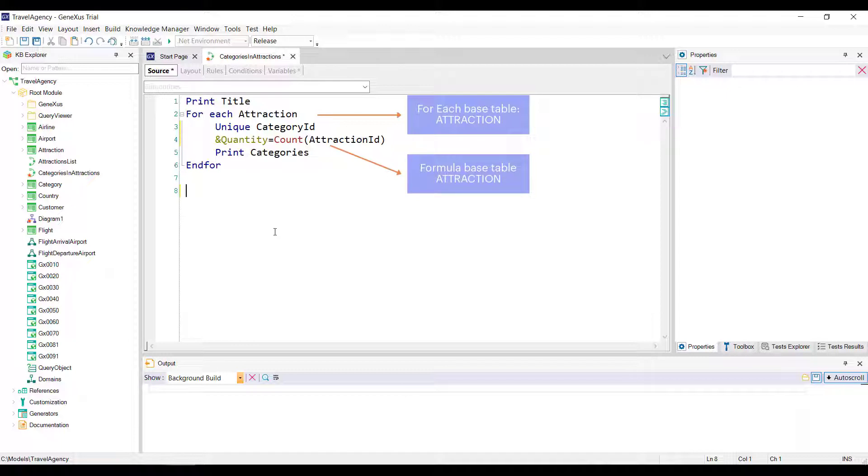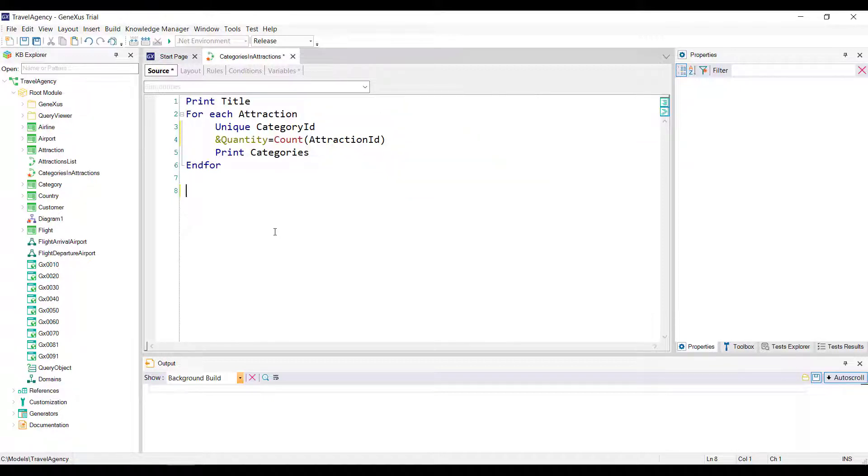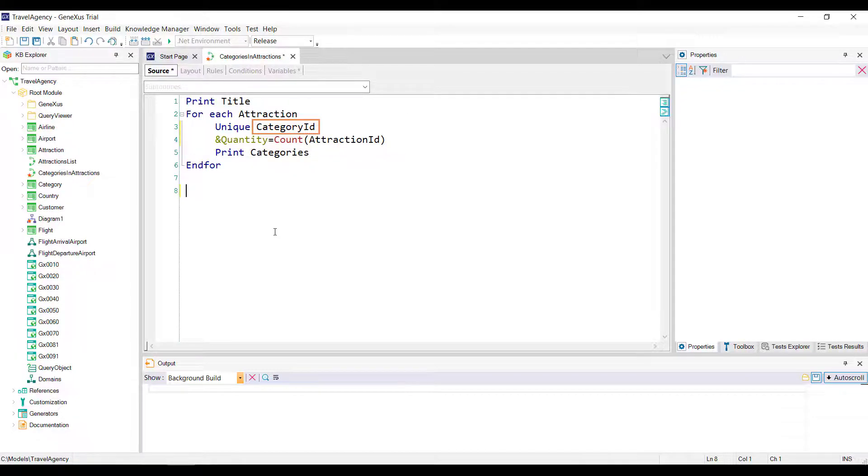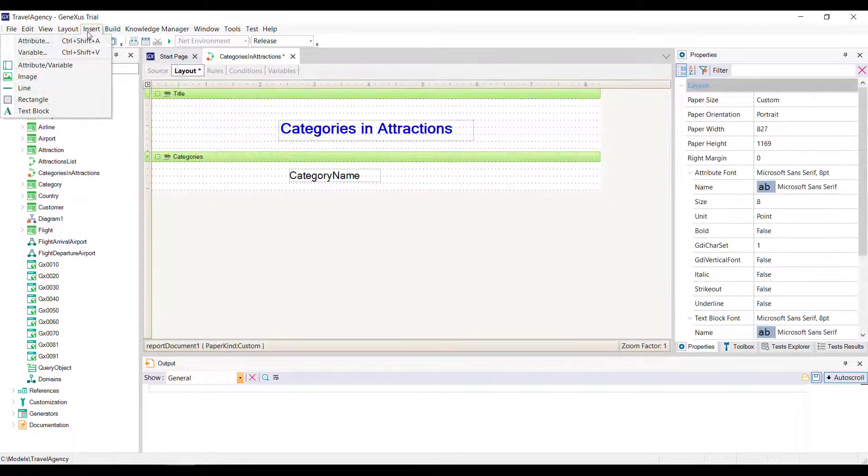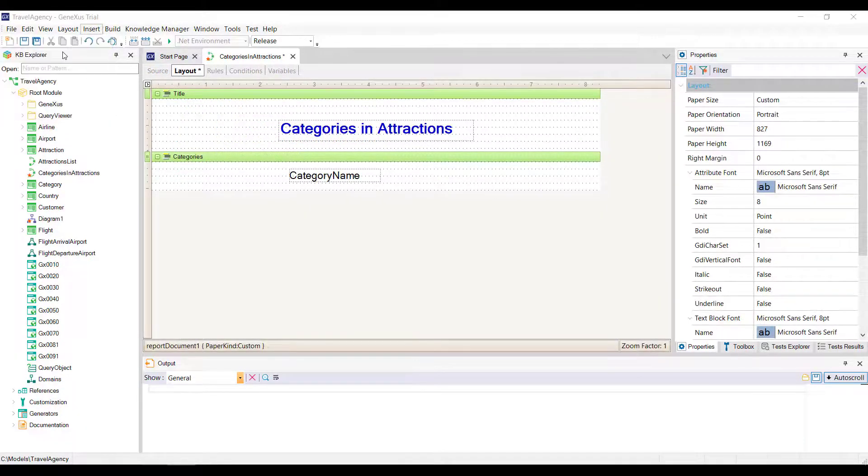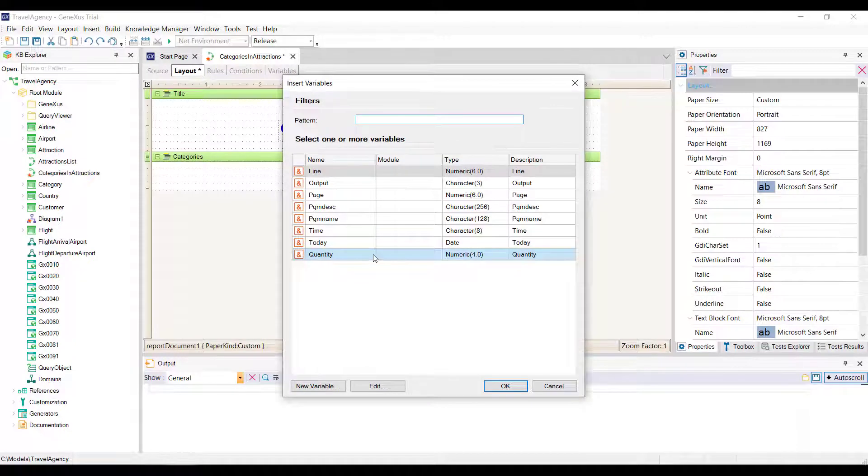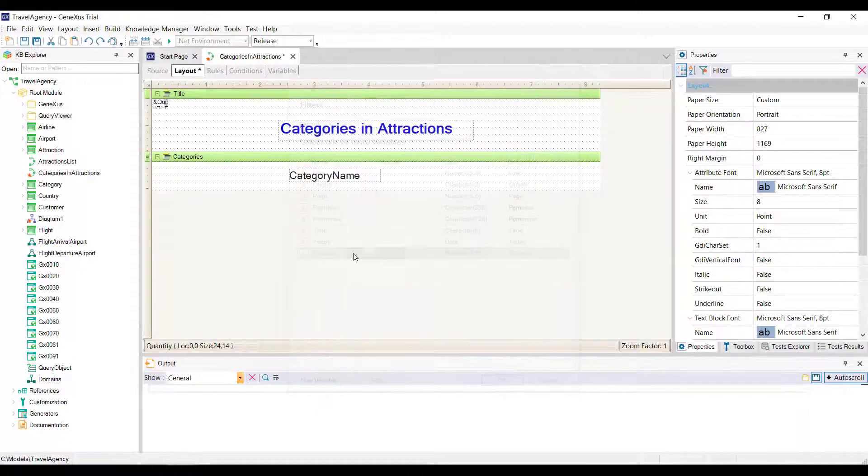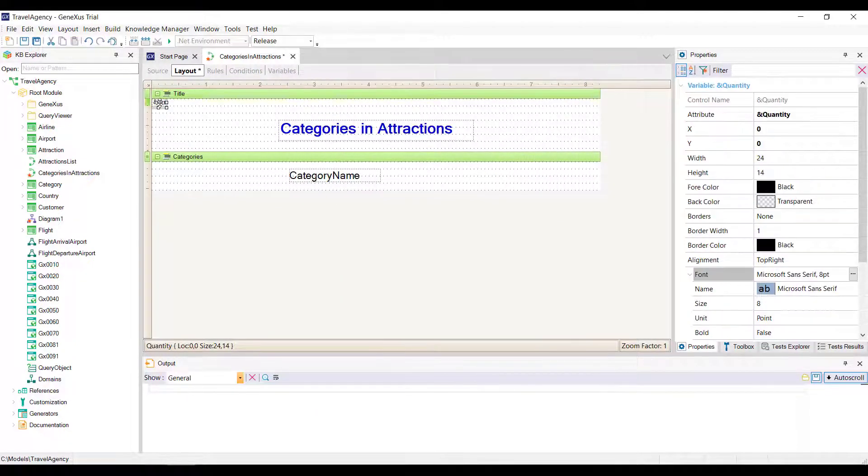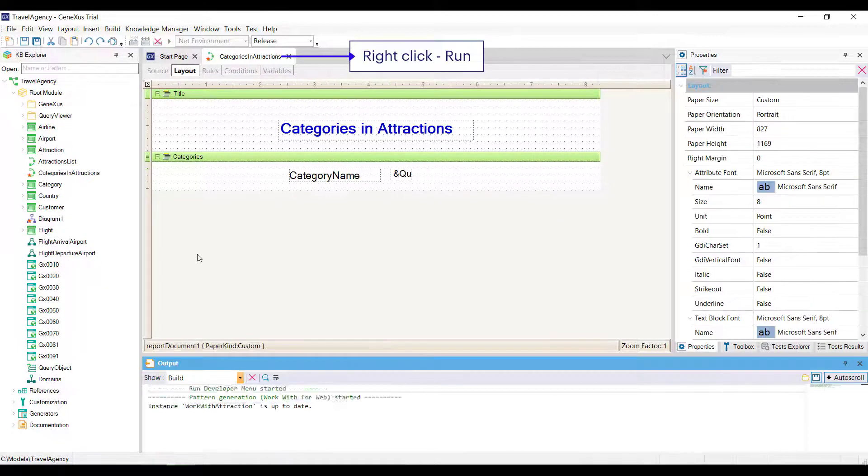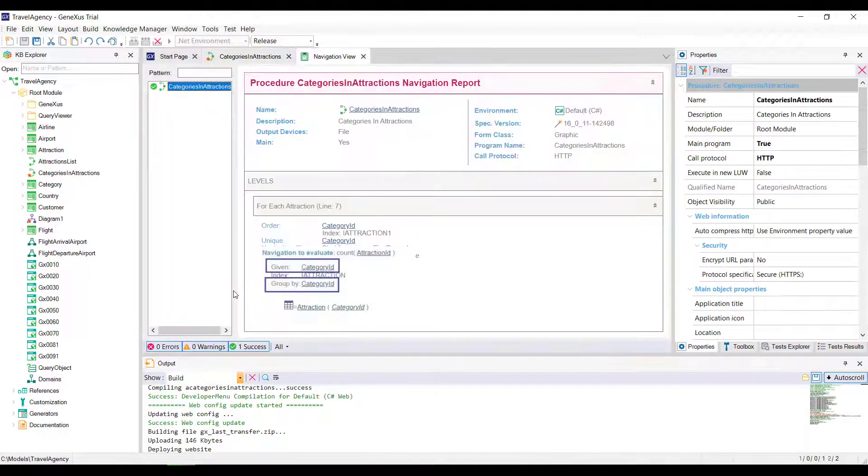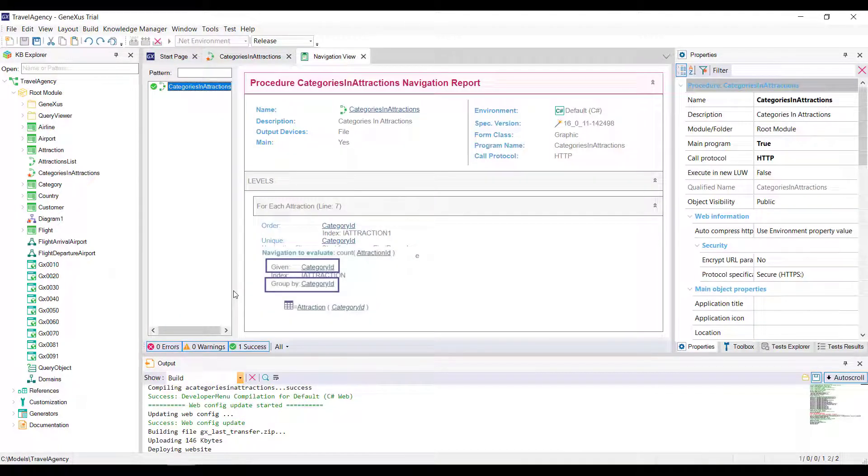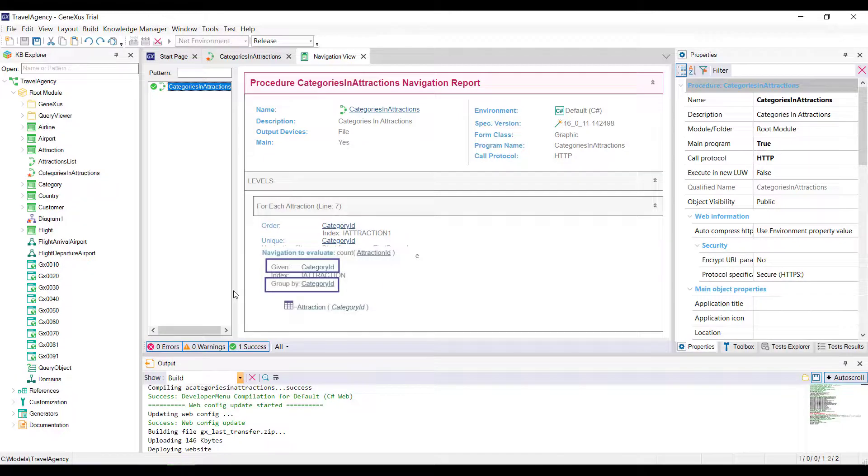Note that the base table of the foreach command is attraction, the same as the base table of the inline formula. Therefore, the count formula will add from the context an implicit condition in its evaluation. It will count all attractions for the attribute declared in the unique clause. We insert the variable in the print block.